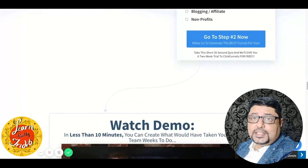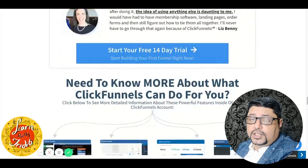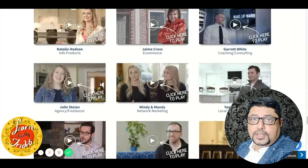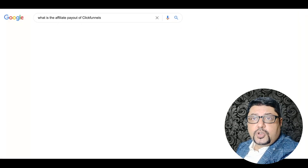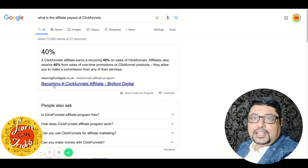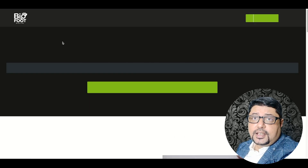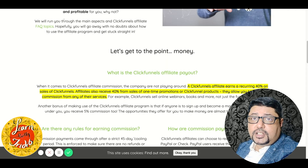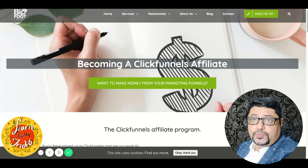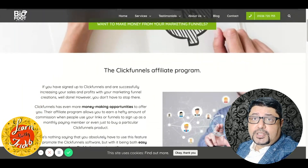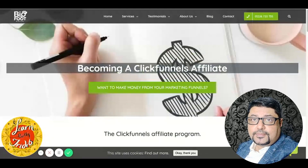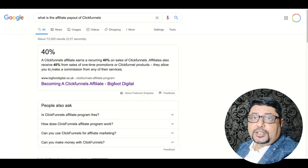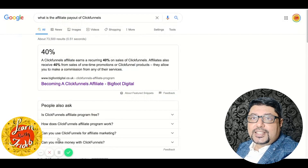However, ClickFunnels comes with a no-restriction 14-day free trial. Seeing the price, one might wonder what makes it different and why ClickFunnels has become marketers' muse. It is partly because of the humongous payout to every affiliate that ClickFunnels offers. A ClickFunnels affiliate earns a recurring 40% on sales of ClickFunnels, and also 40% from sales of one-time promotions of ClickFunnels products. Once you crack the affiliate marketing code, you can just sit and enjoy recurring payments from ClickFunnels.